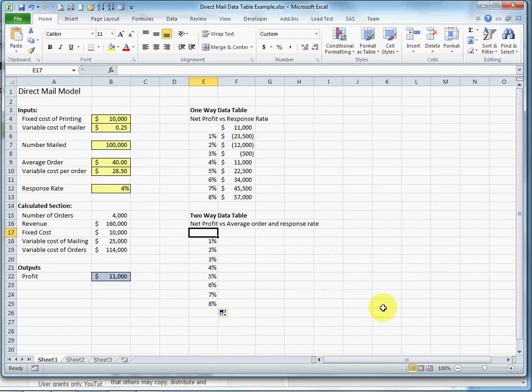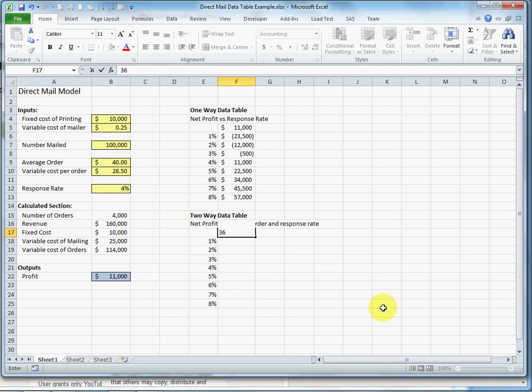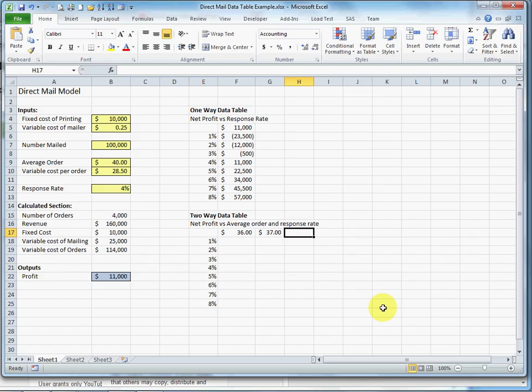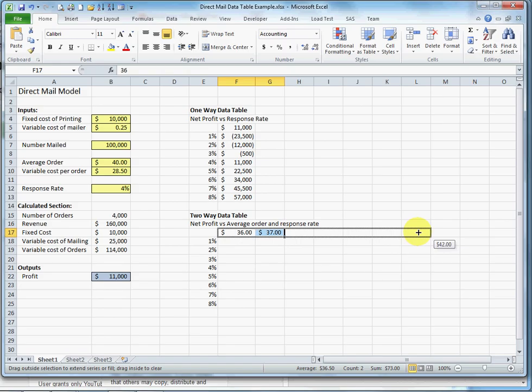And I'm going to, as the second input variable, vary price, and I'm going to vary that up and down by 10%. So I'm going to start at $36 and I'm going to increment it by $1 up to $44.